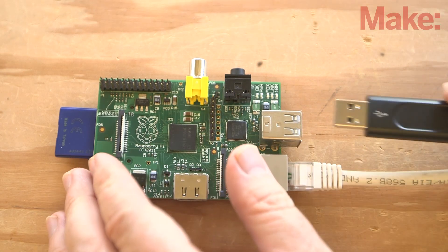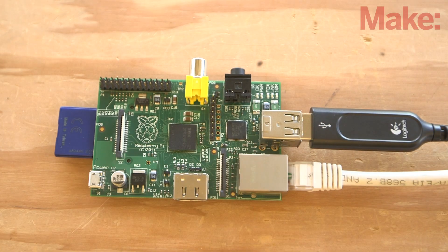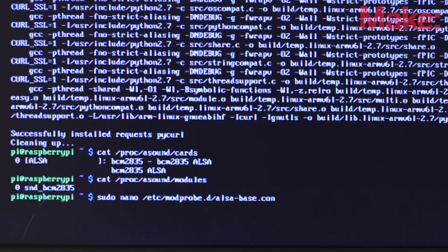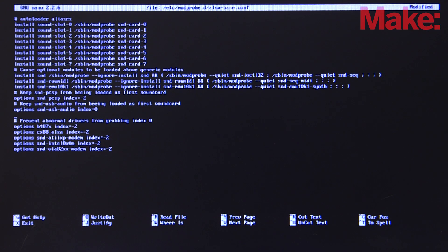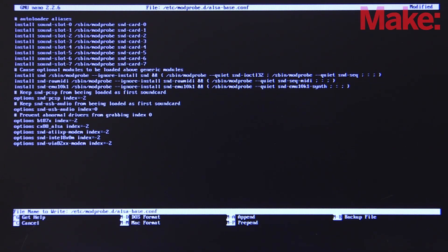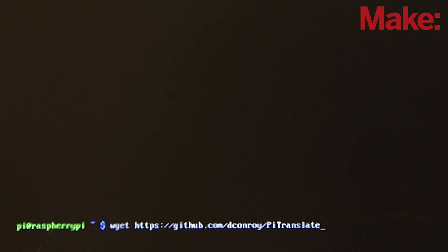Next, plug in the USB headset and run the list of commands found on the project page. The goal is to make the USB headset the default input and output device by updating the advanced Linux sound architecture, or ALSA, configuration file. Go ahead and download the source files and install them as described on the project page.